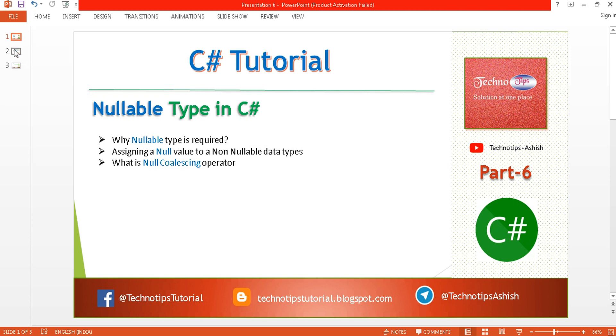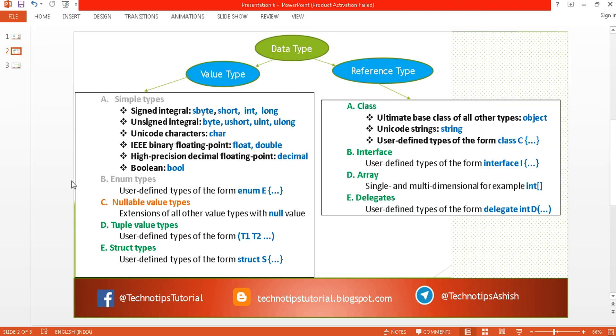In the previous tutorial, under the value type data type, we covered simple types and enum types. Now it's time to cover nullable types.